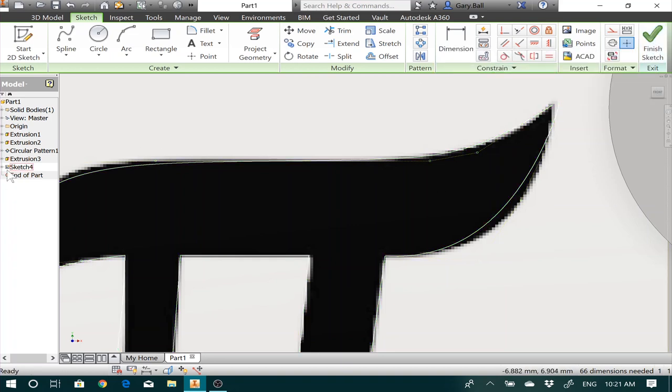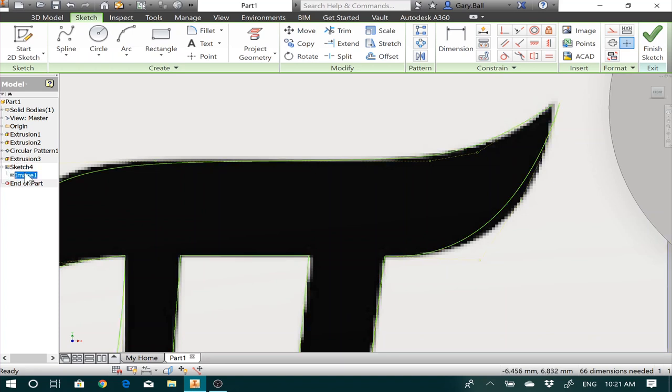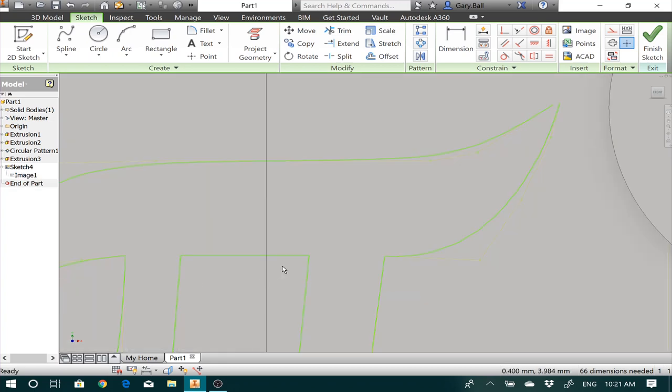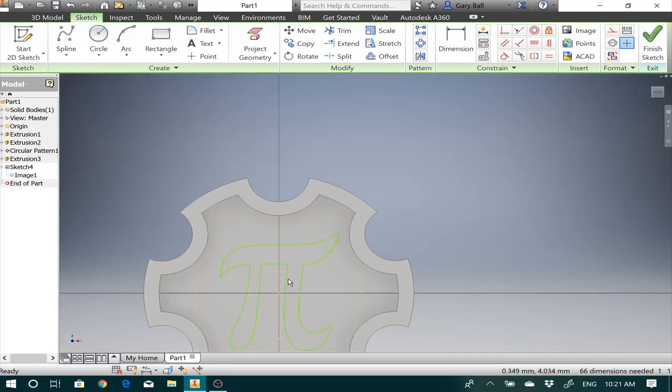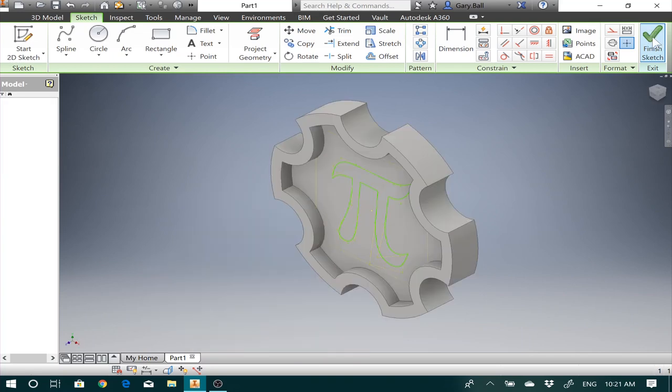Let's take a look at that sketch. Now, if you have any trouble seeing your lines through there, I clicked on my sketch over here. Right click on image. Let's turn the visibility off. Now I can see what it's going to look like. I like that. Let's finish the sketch.